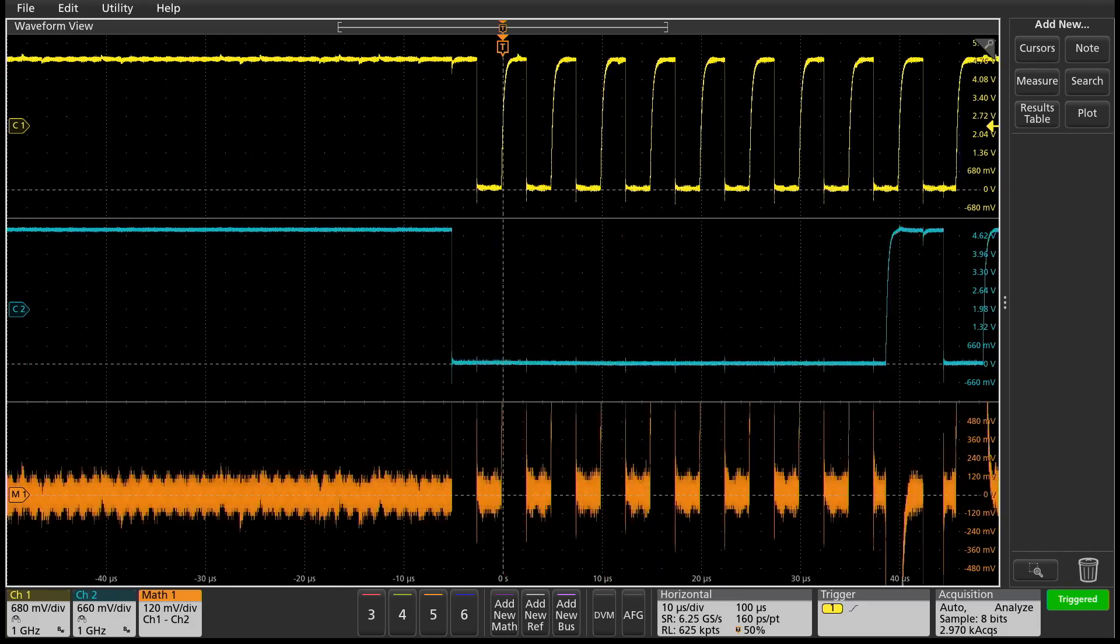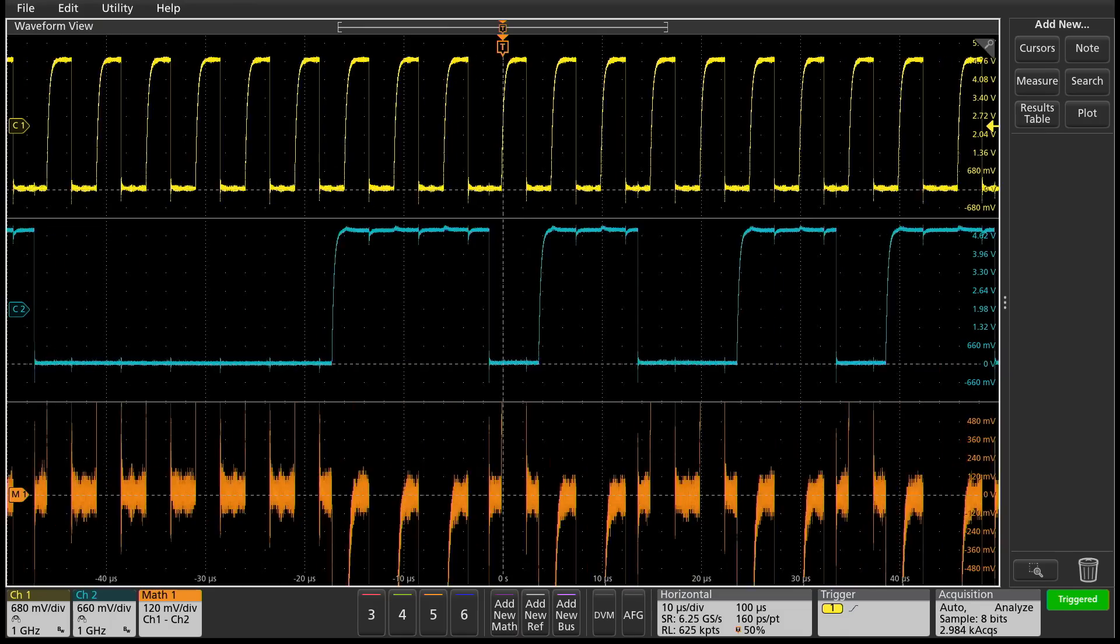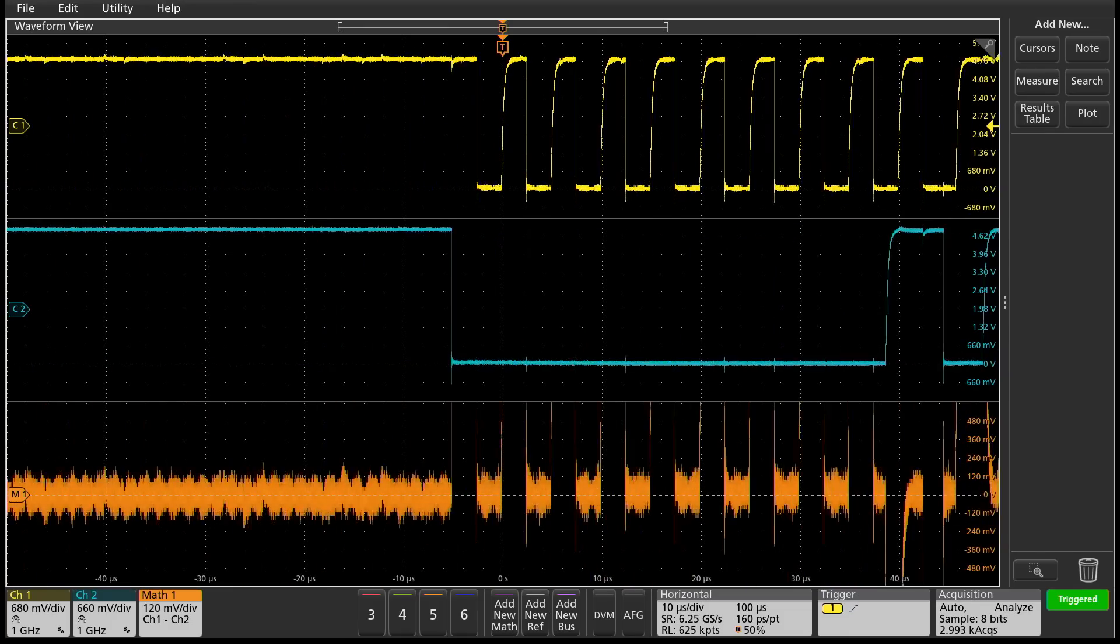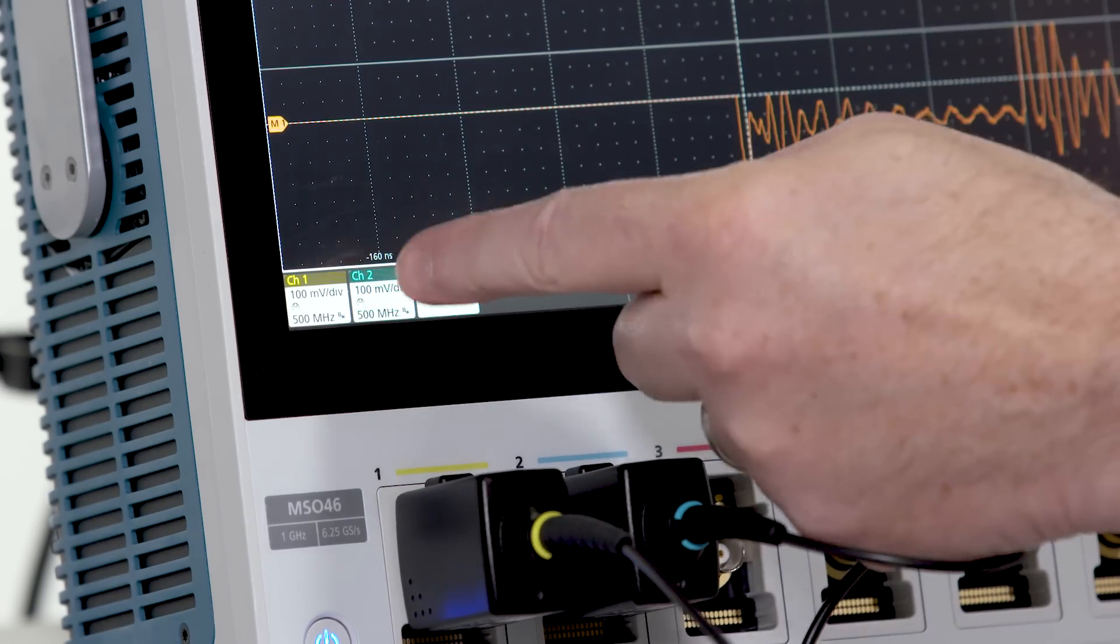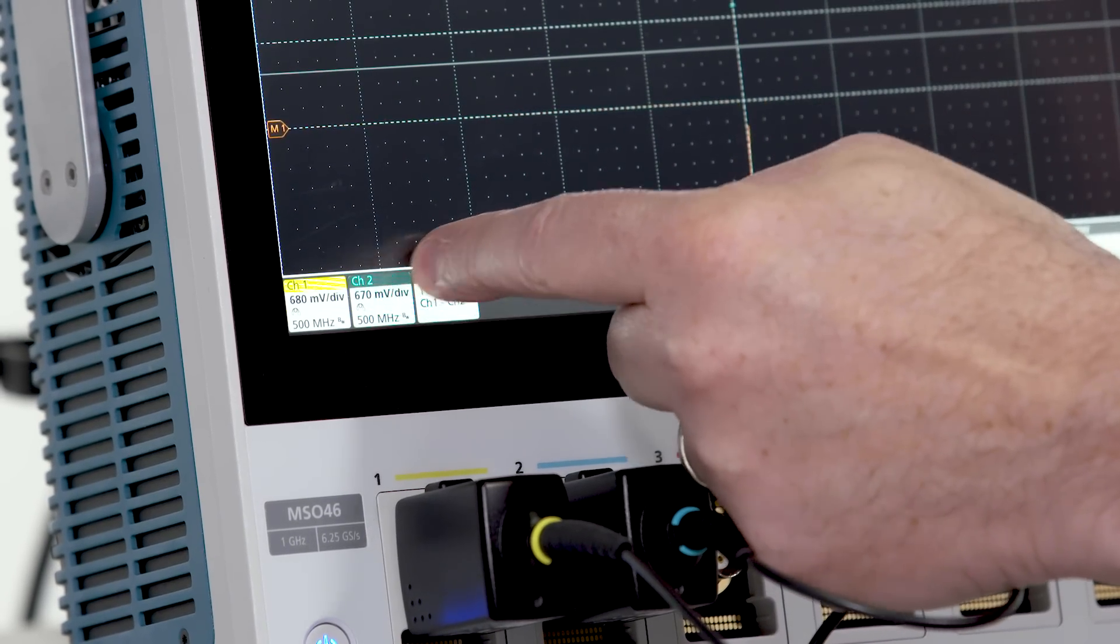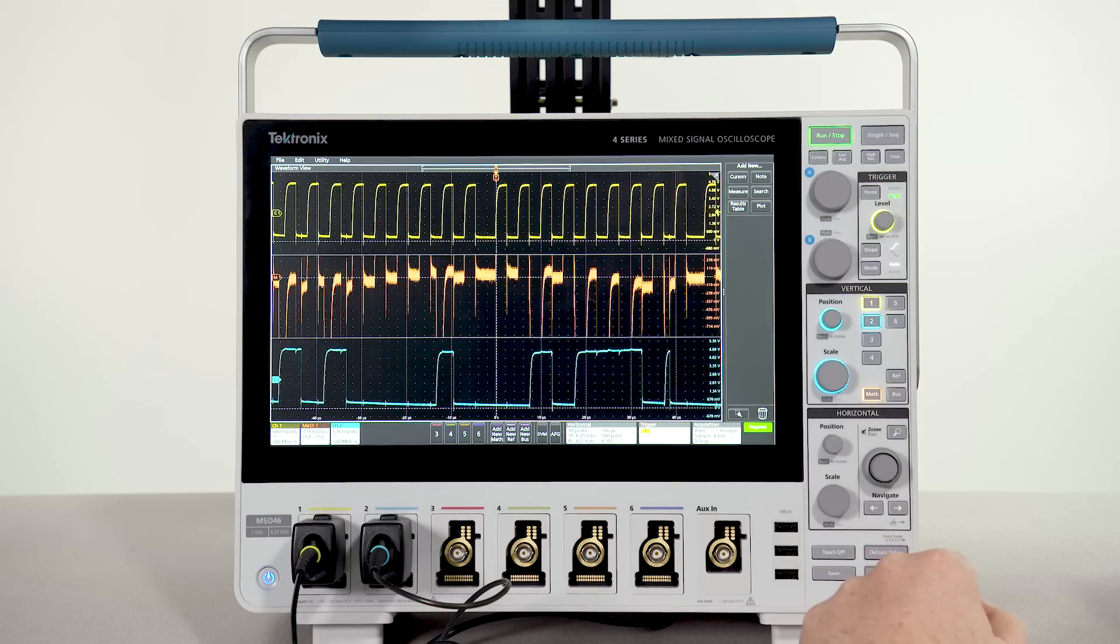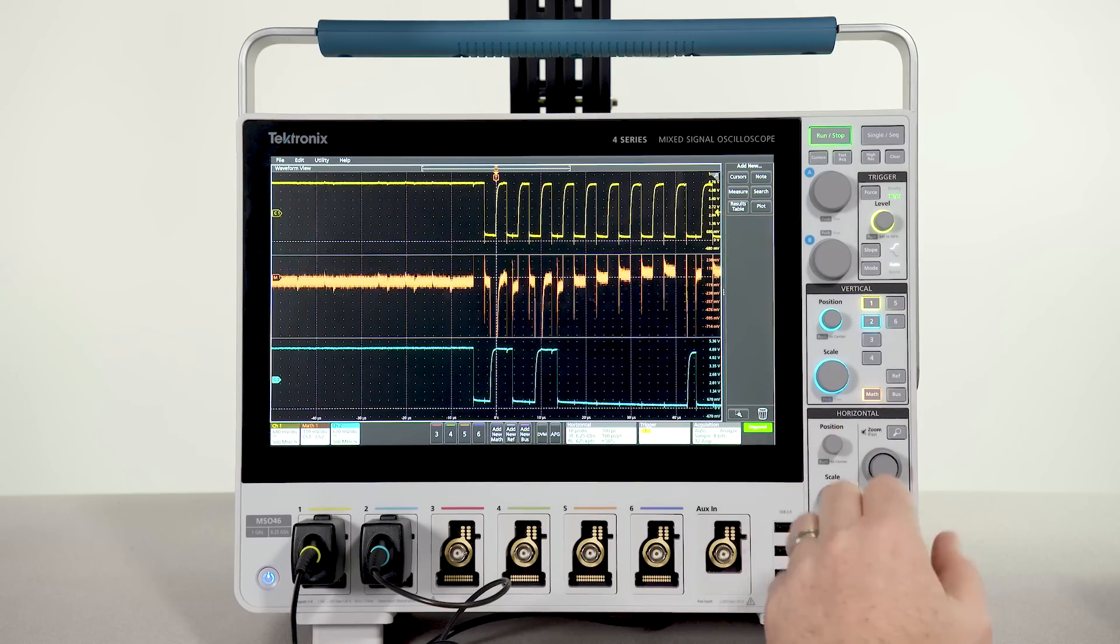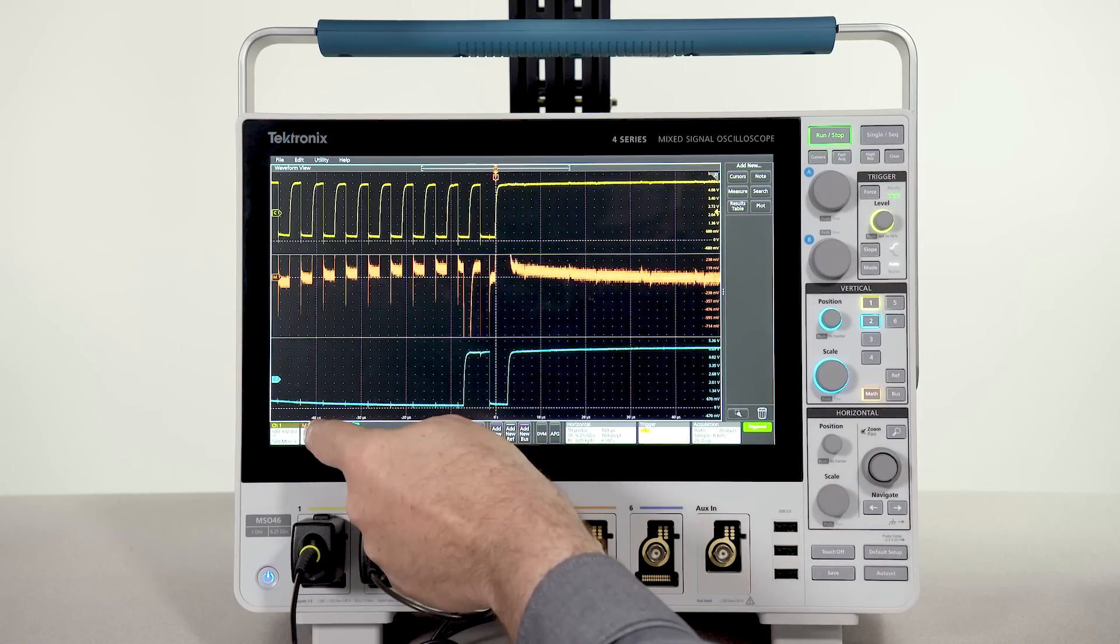Each waveform gets its own badge in the setting bar. If you don't like the order of the waveforms, you can change it. If you decide to remove one, just drag it to the garbage can.